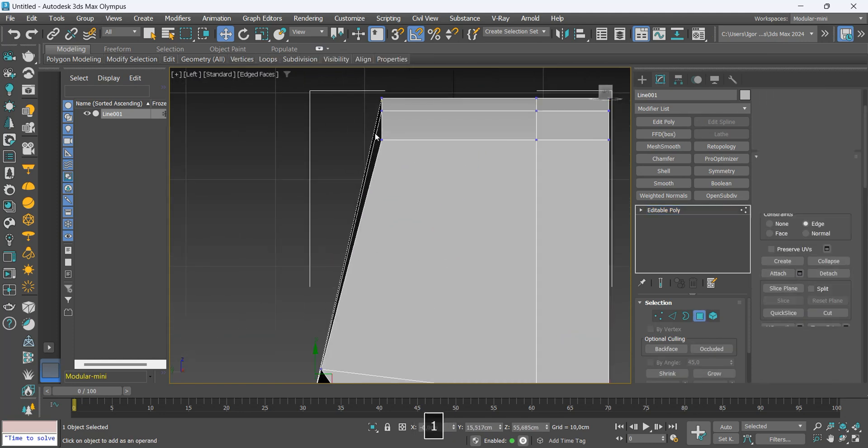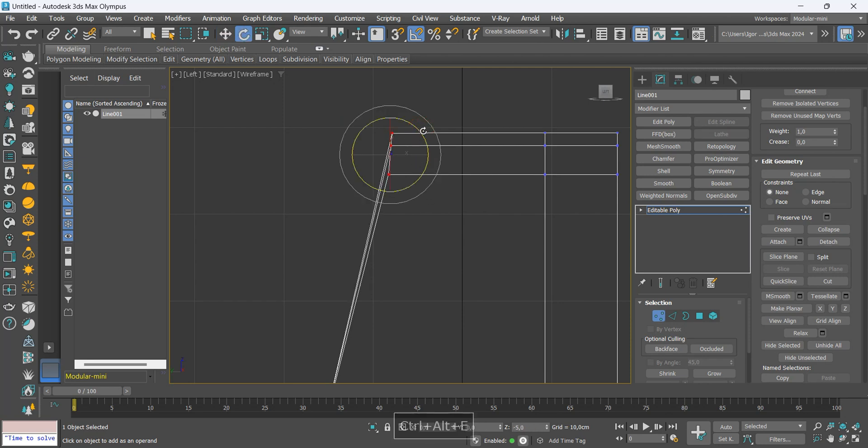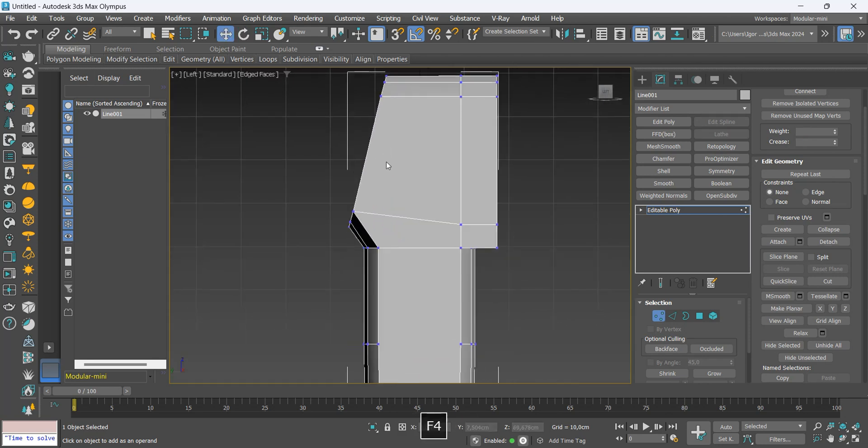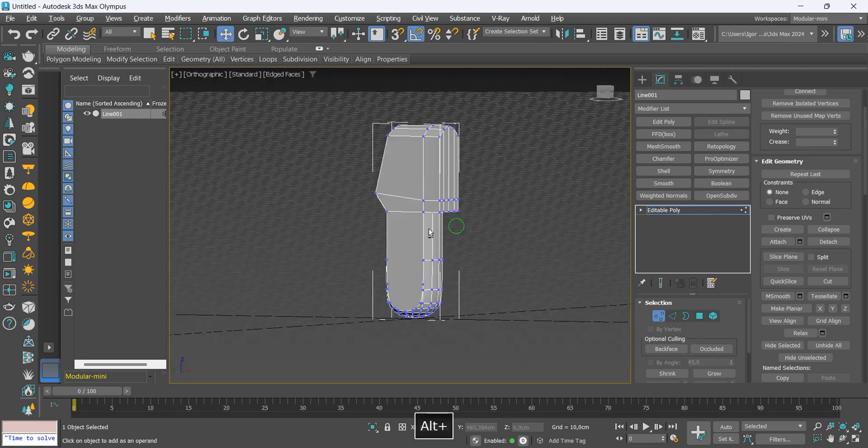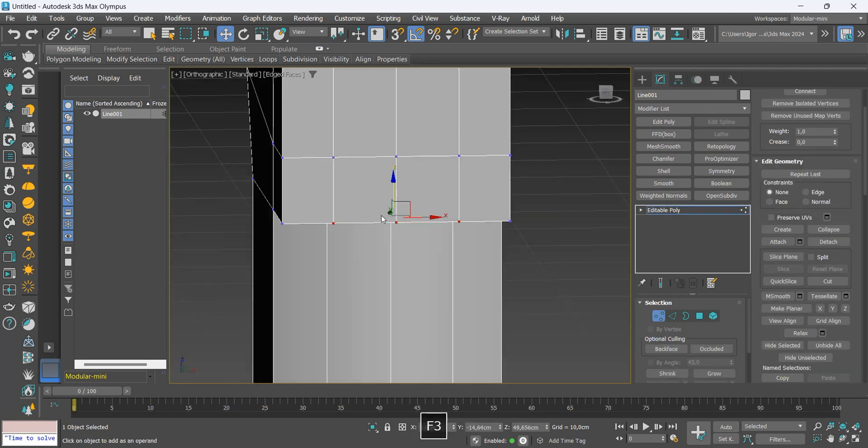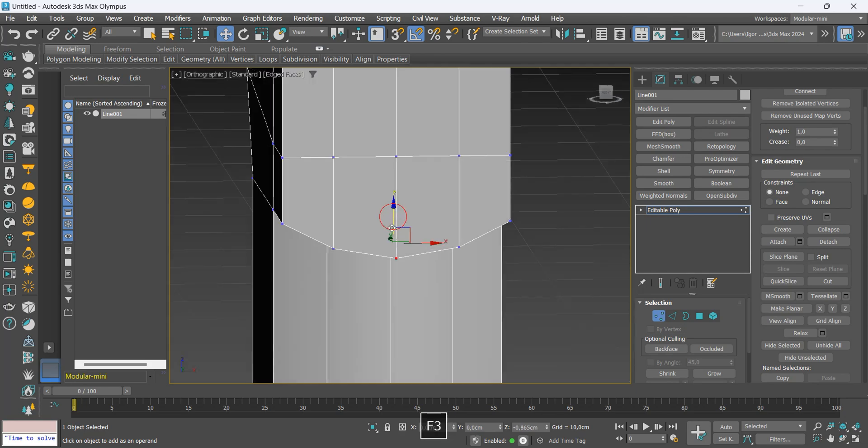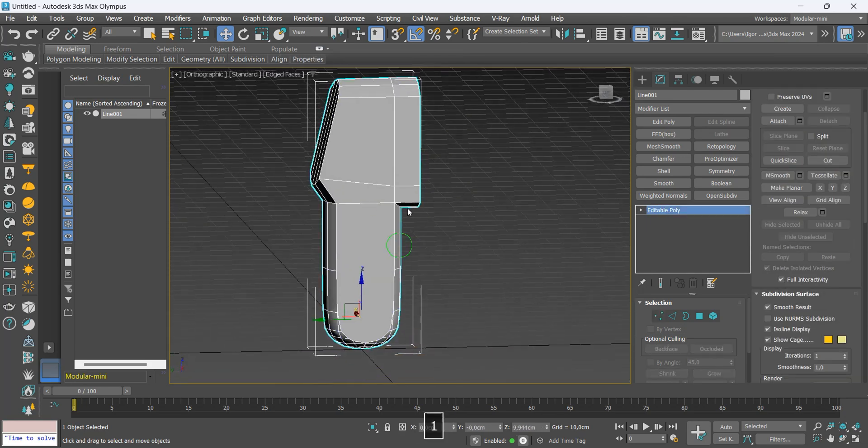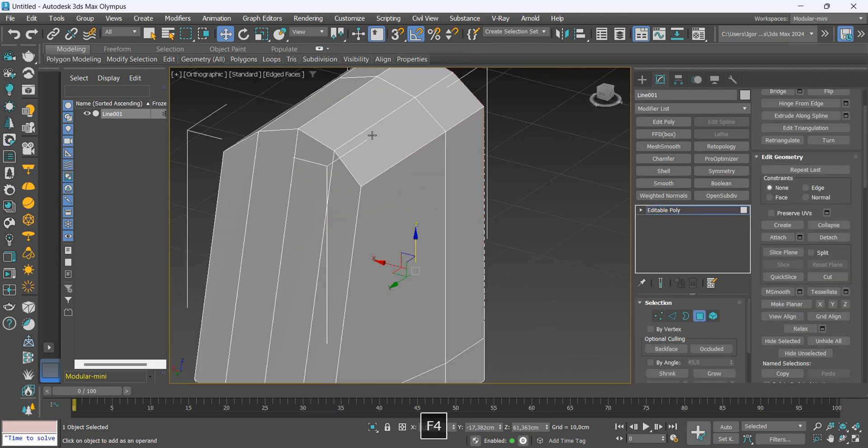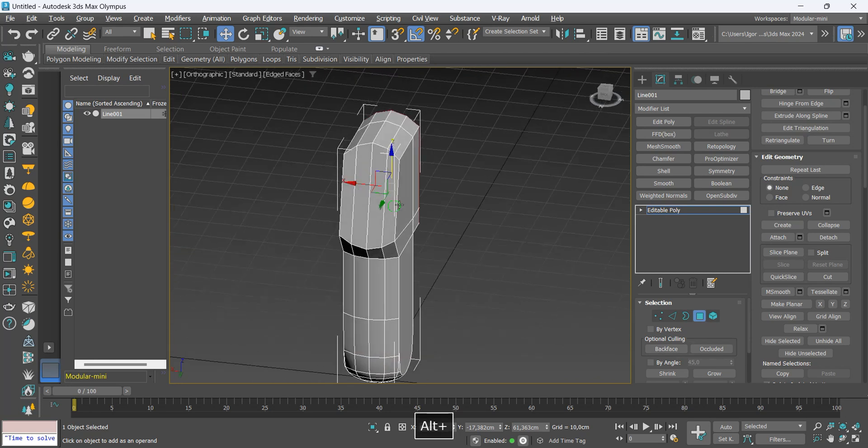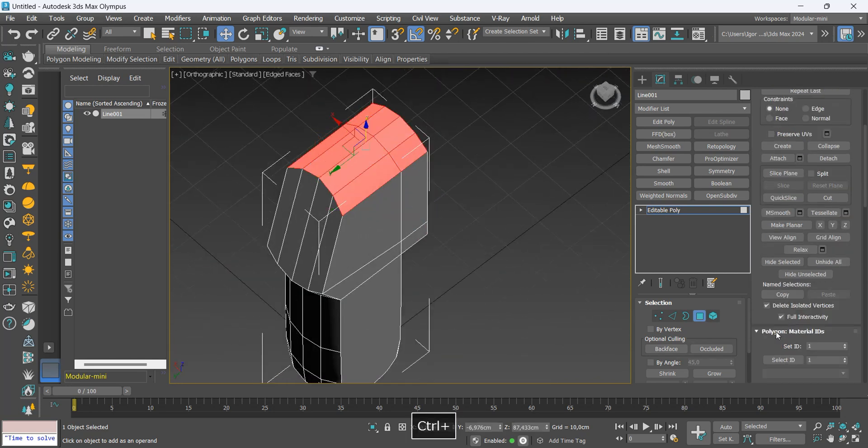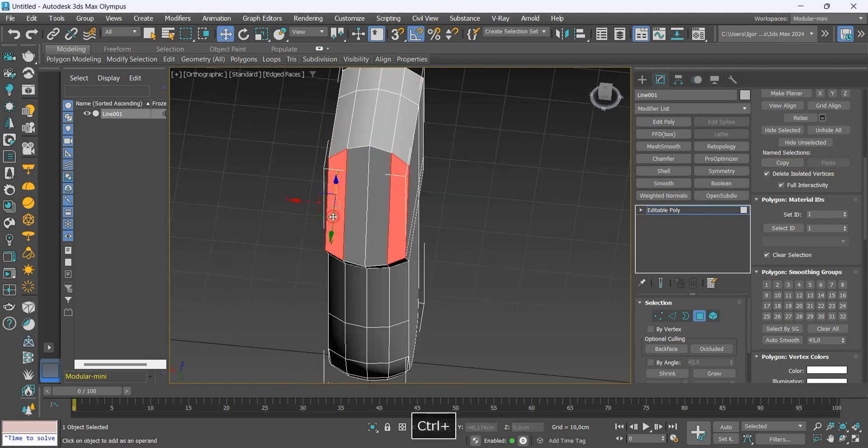I'm going to rotate the vertices so that they are also aligned. Let's create a curve in this part too. Here I will select the face where I want to maintain the current shape and apply TurboSmooth.